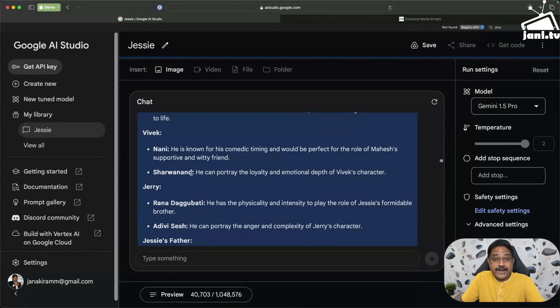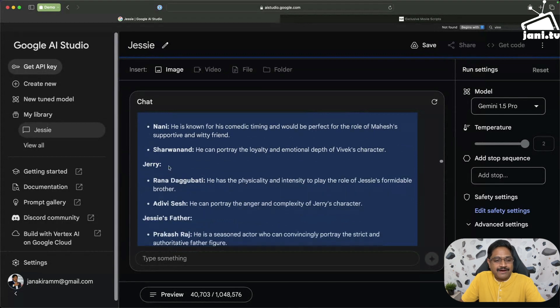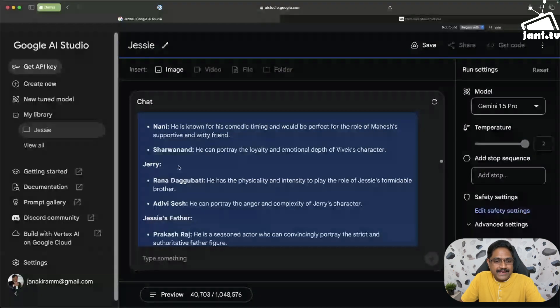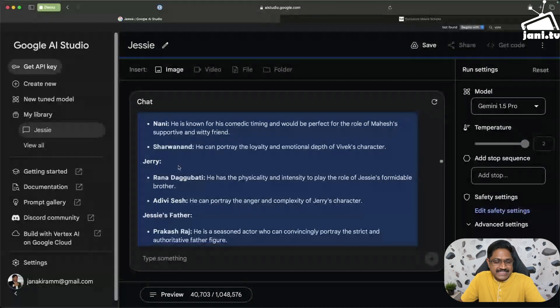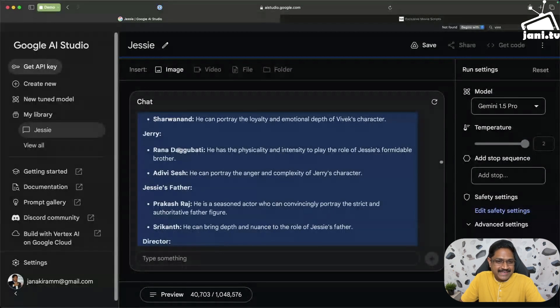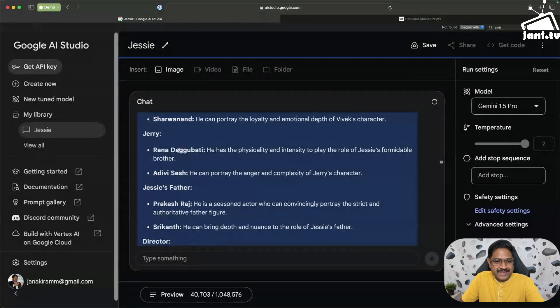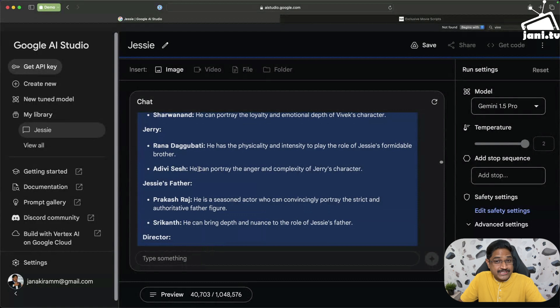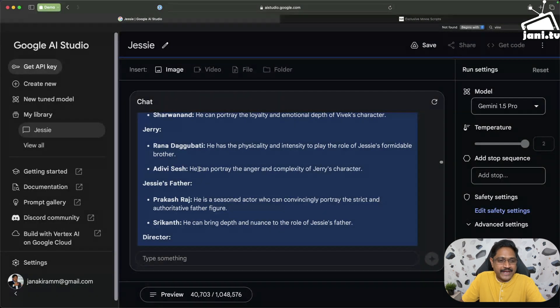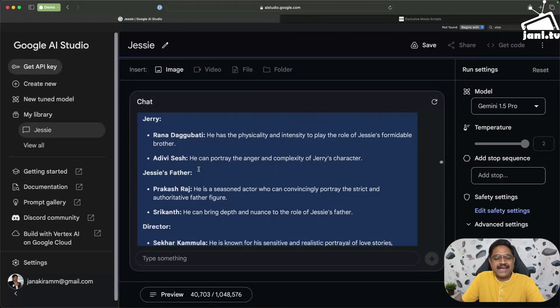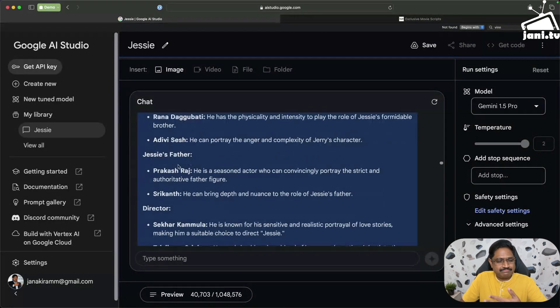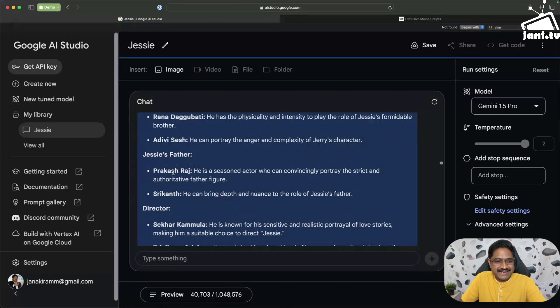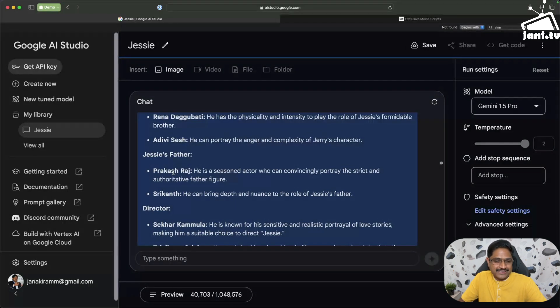Jerry, who is the brother of Jessie, it actually suggests Rana Daggubati or Aadhvi Sesh. Both of them portray anger and complexity of Jerry's character. Absolutely true, but it was actually Sudheer Babu who played. And Jessie's father, Prakash Raj. No brainer. You know, the dataset, every movie related dataset points to Prakash Raj as a father.